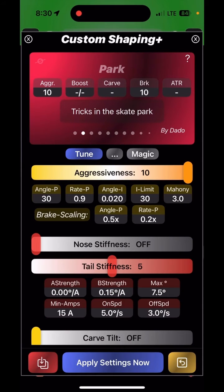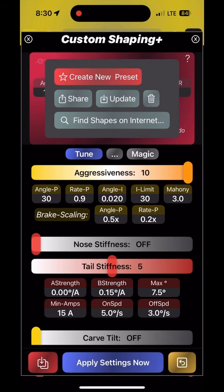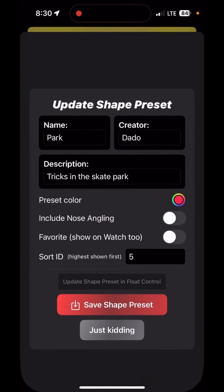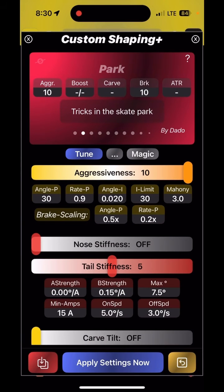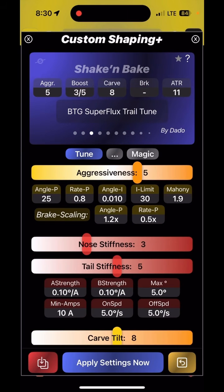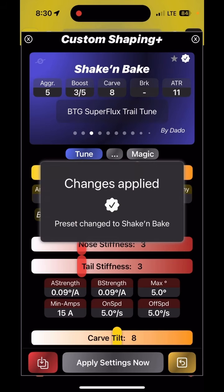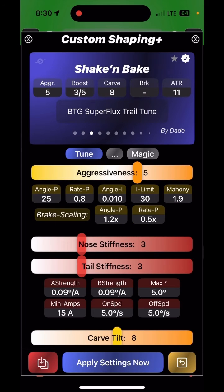You'll notice the check mark at the top changed to a question mark, because the preset is not updated automatically. If you want that change to be part of the preset, long press the preset card, press update, and then say 'save shape preset' — that allows you to update the preset as well.